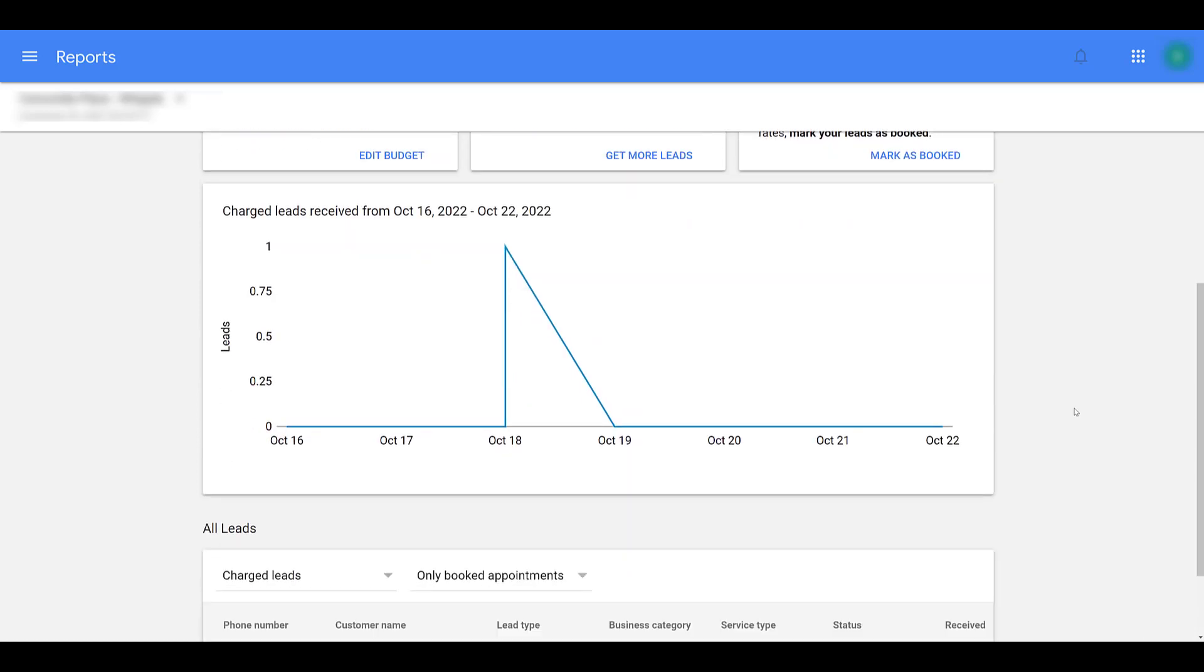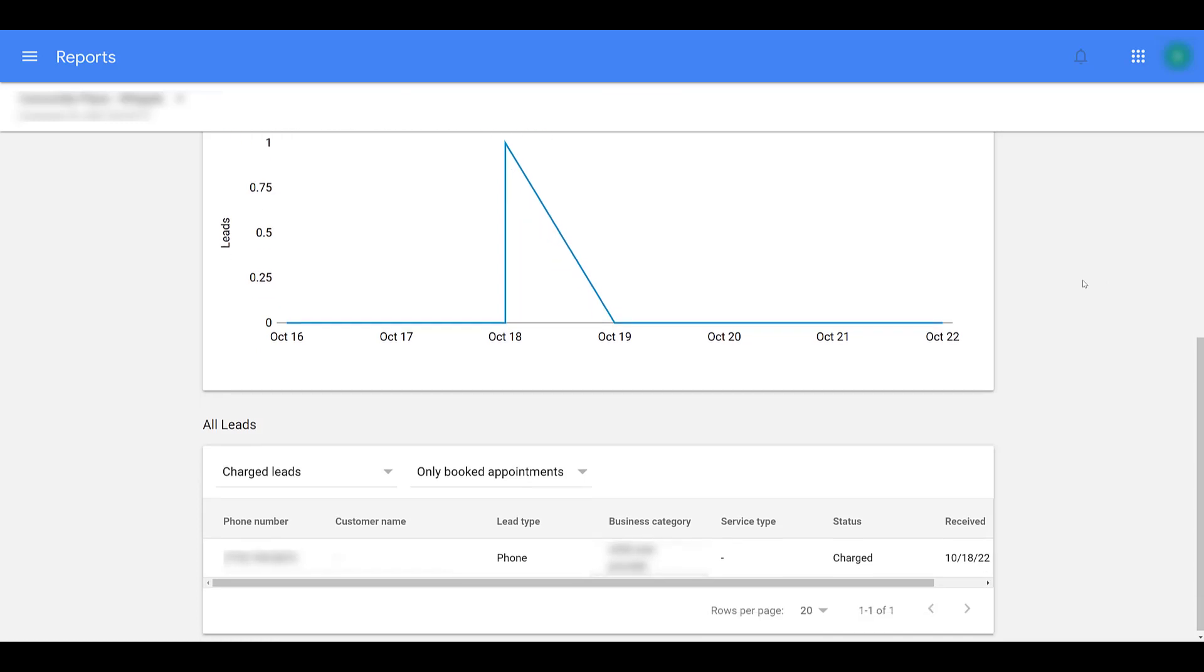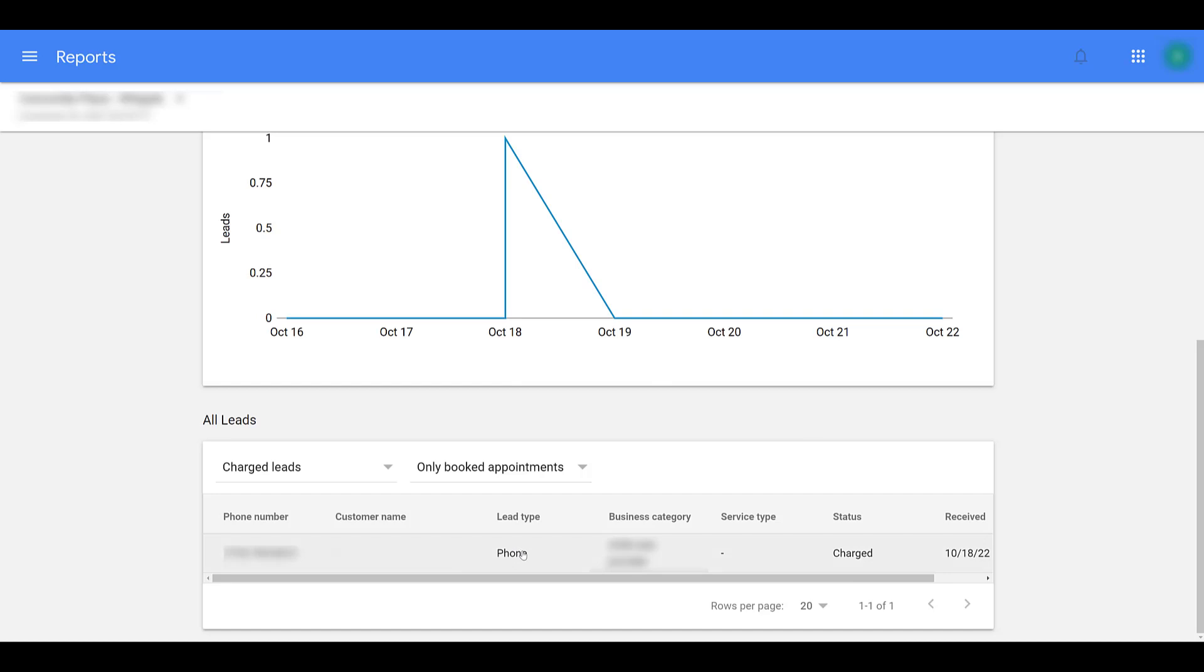If I scroll down a little bit, you can see there's going to be a graph of overall leads within the date range that you have selected. If I scroll down a little bit more, it gives you some pretty specific information about your leads. The phone number I have blurred out in the first column on the left is the phone number that called our company. This is the one that was charged if we look at status.